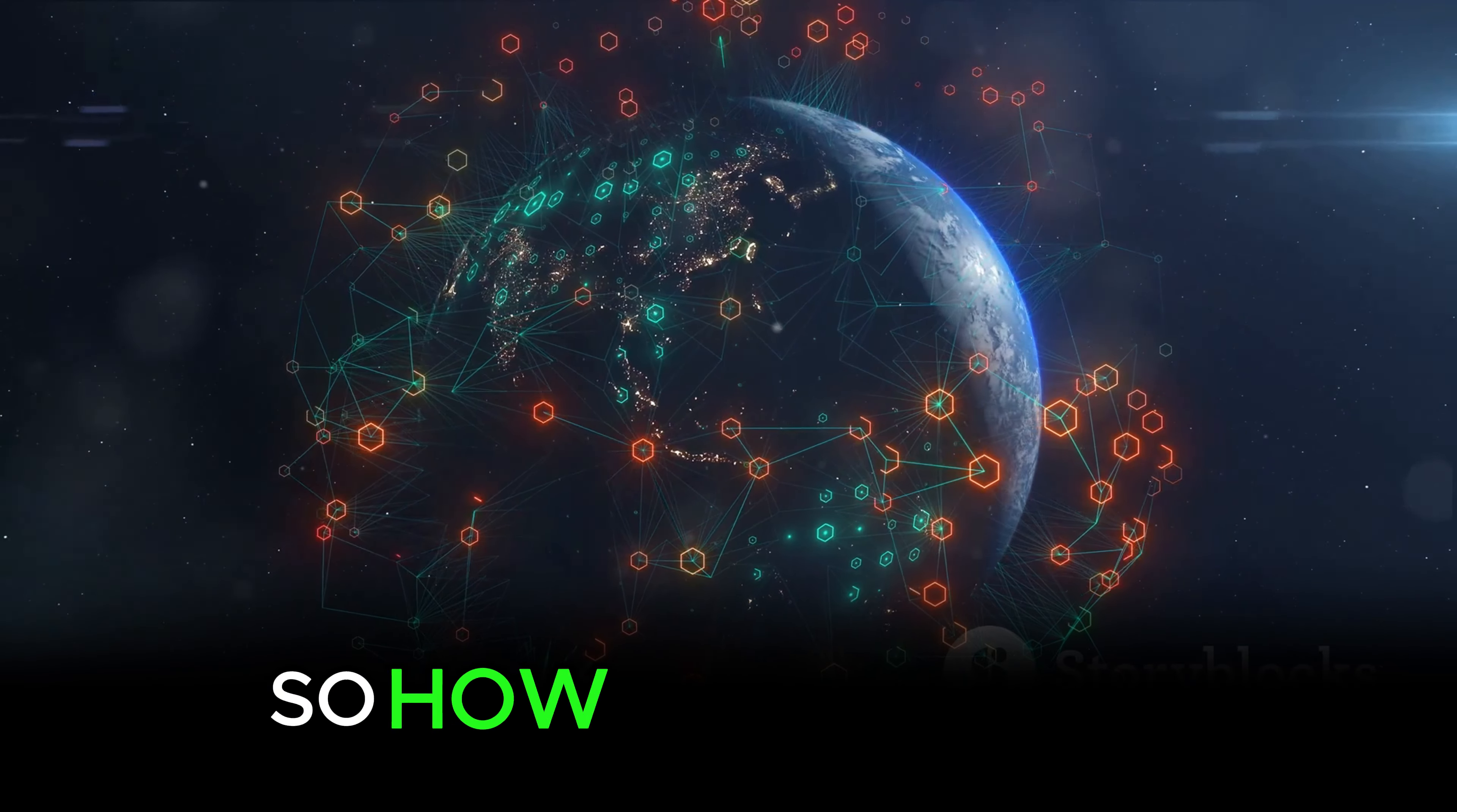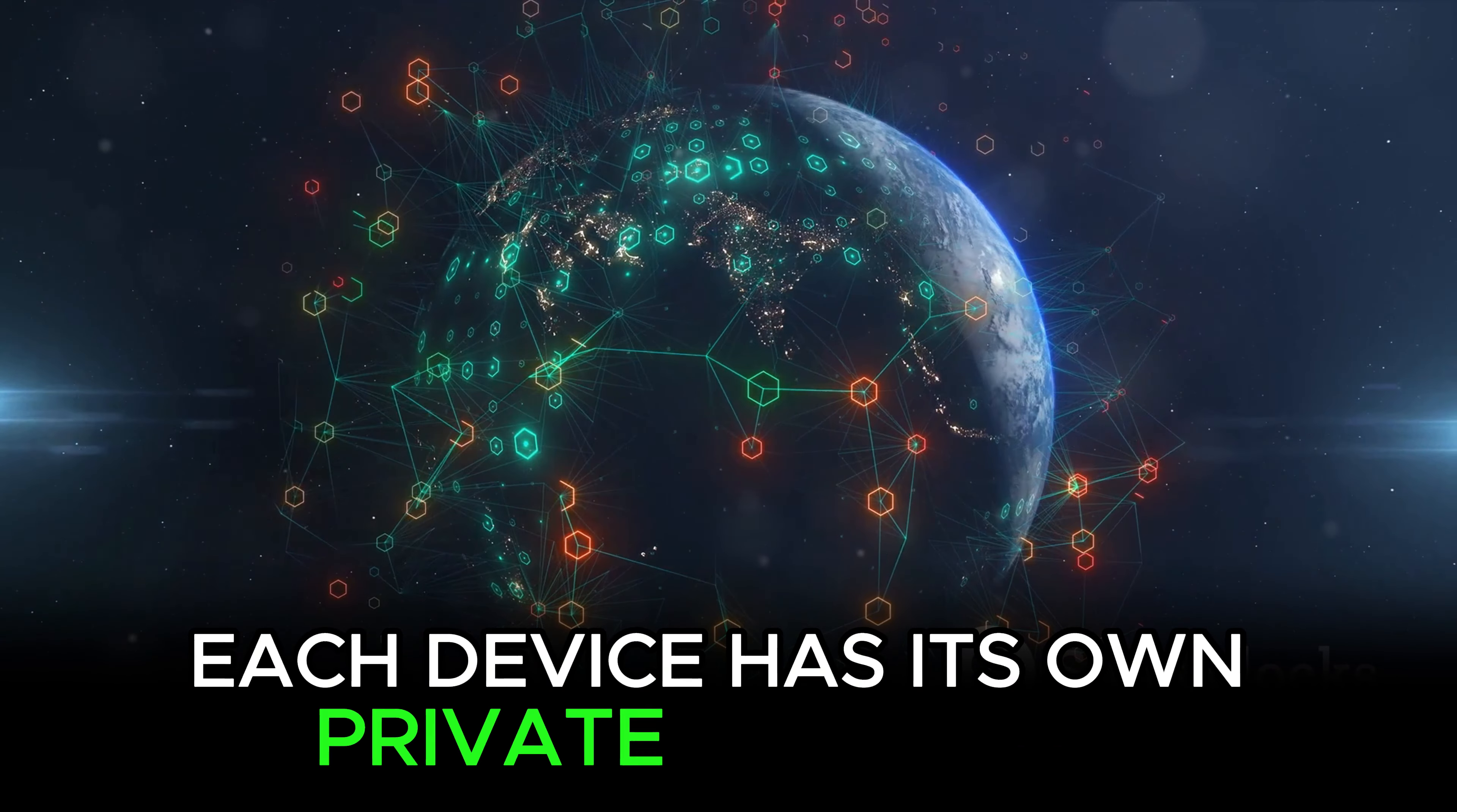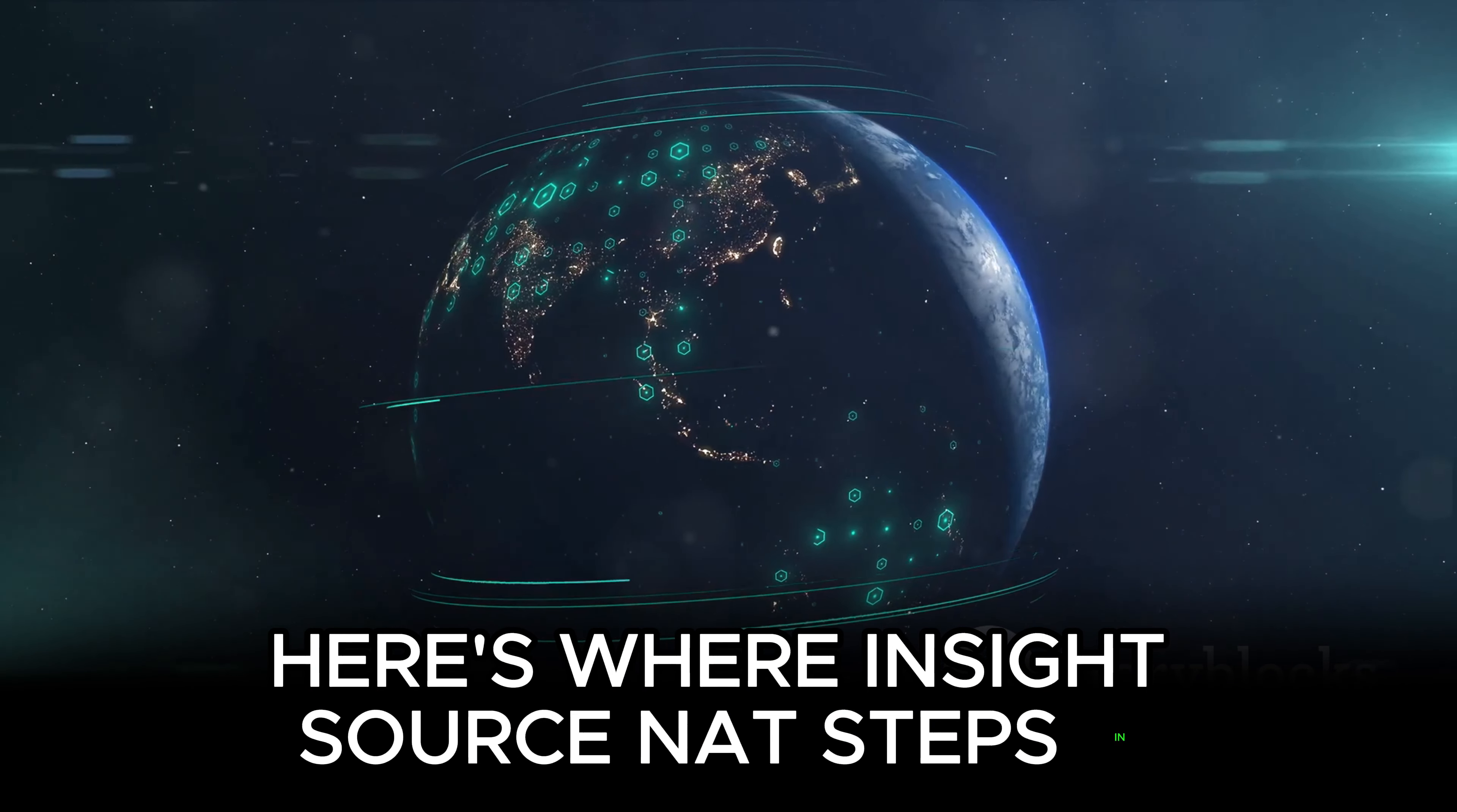So how does it work? Well, imagine you have a bustling network of devices, all eager to communicate with the outside world. Each device has its own private IP address, but these addresses can't be used on the public Internet. Here's where Inside Source NAT steps in.